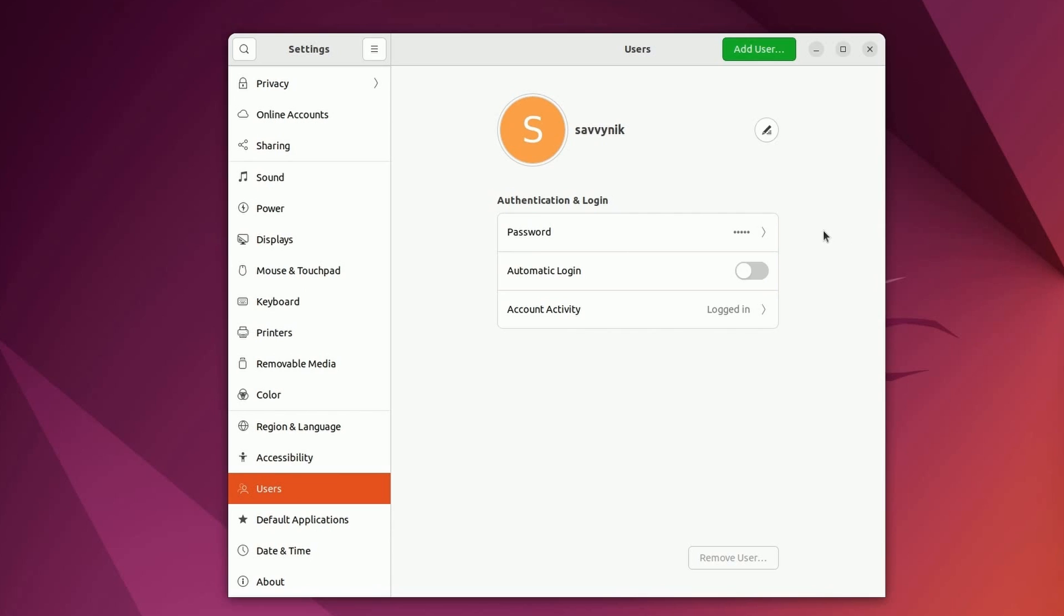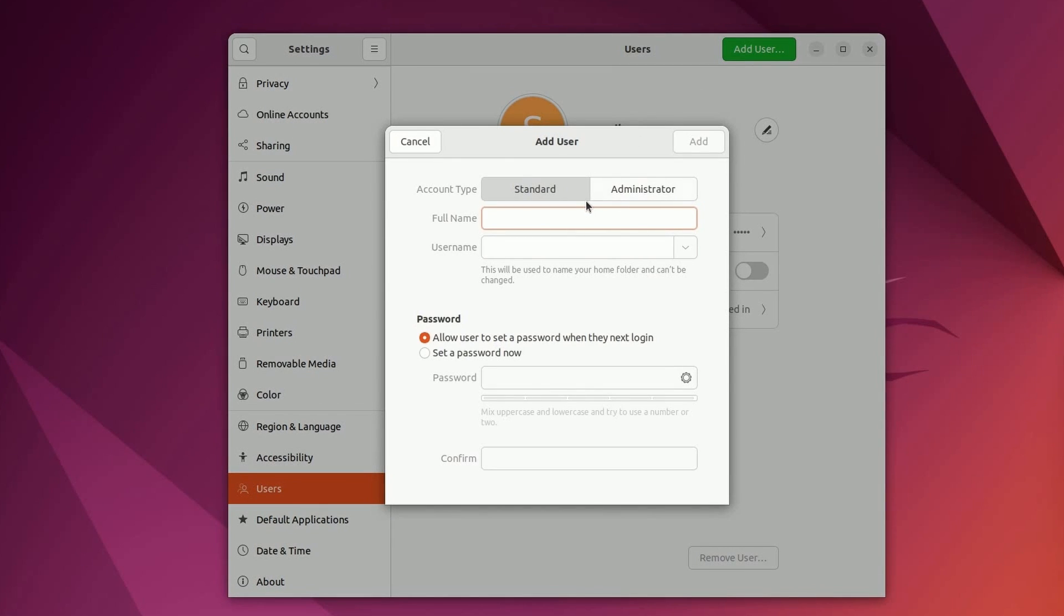After you've authenticated and logged in with a root user, you can hit add user up top. It's a green button here on Ubuntu and it says create a user account. Click the button and now you are able to add a user.